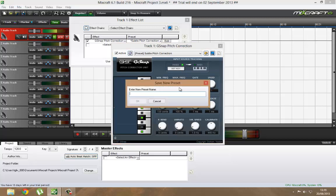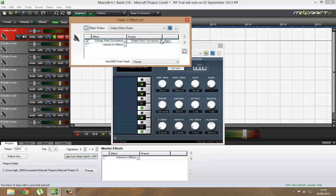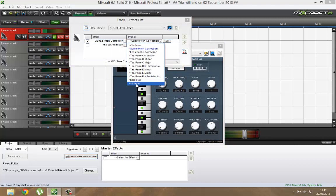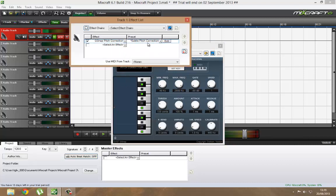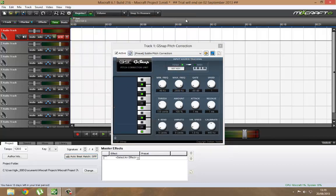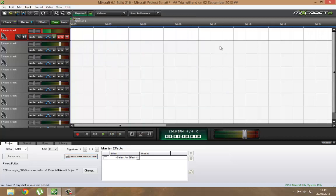What you need to do is save it. I've already saved mine, which I call it auto-tune. So you just call it whatever you like and just close it down.